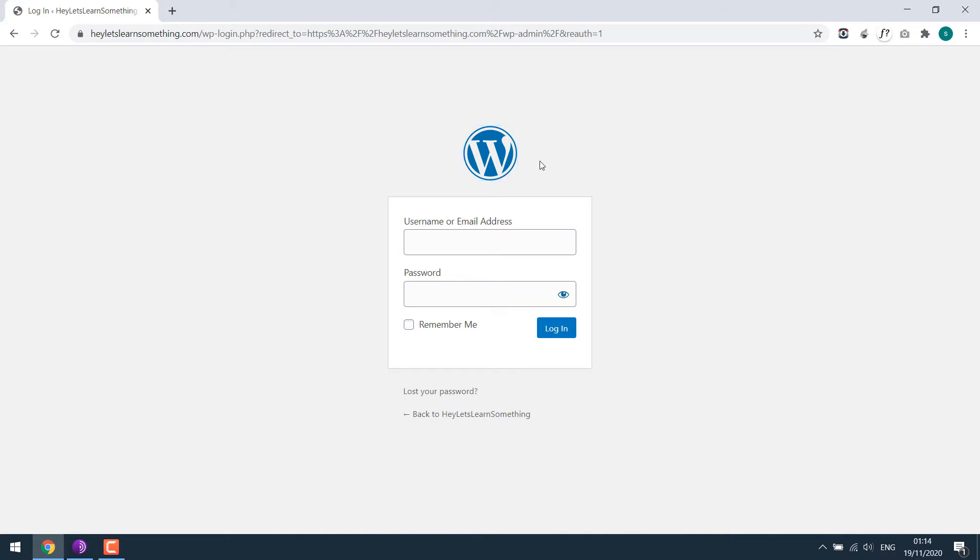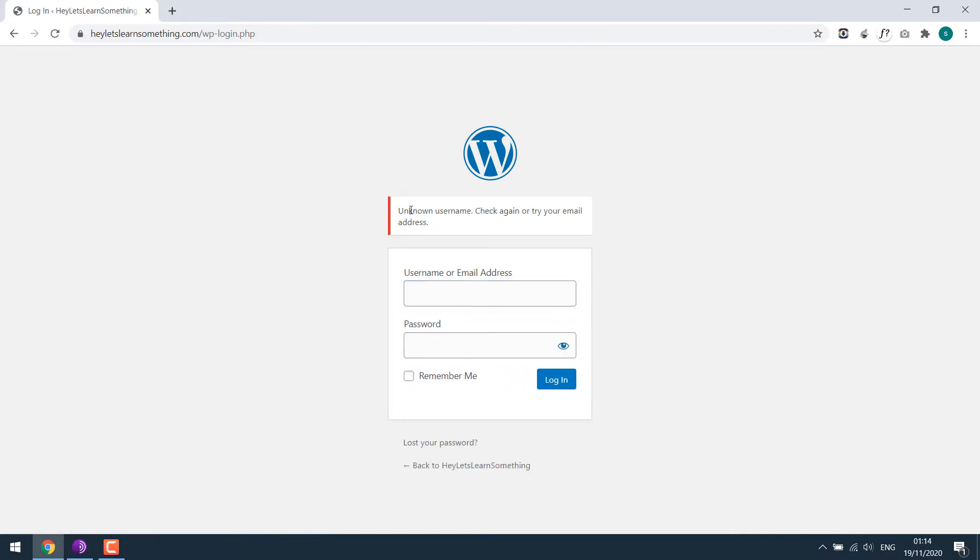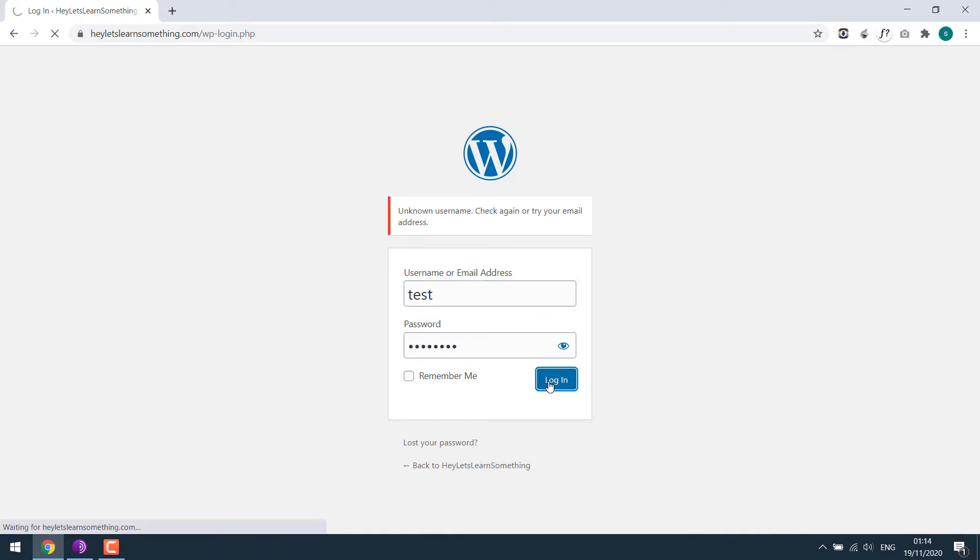Additionally, if we enter wrong username and password, it says unknown username. But if we use a right username and give a wrong password, it says the password entered for the username test is incorrect. This basically confirms that the username test is correct. This might be risky as username is revealed. It could lead to brute force attack and other vulnerabilities.